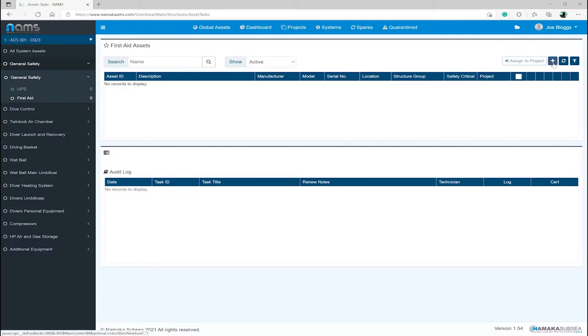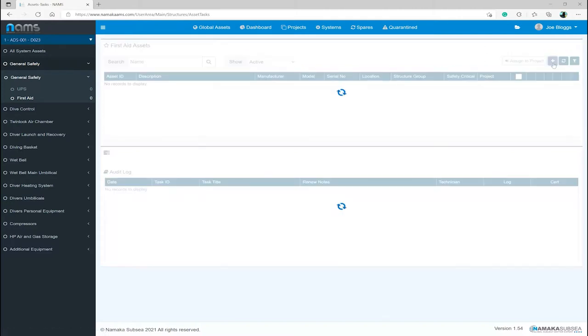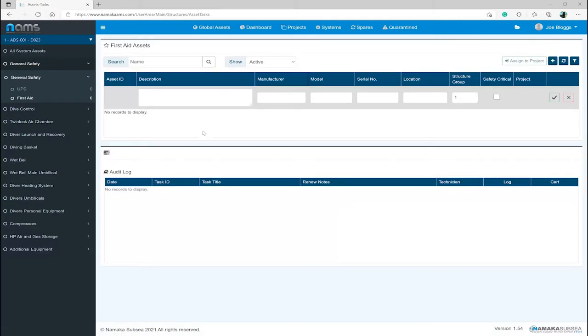I will then go ahead and enter the details: description, manufacture, model, serial number, and location. Once completed, click the tick button to confirm.